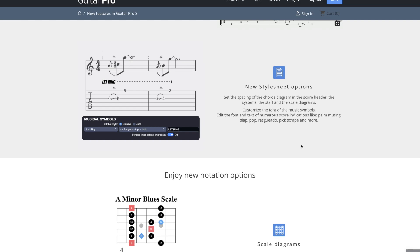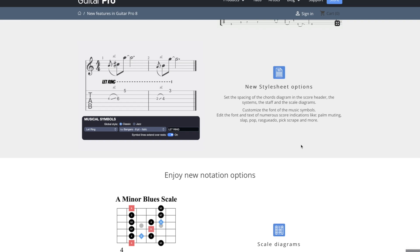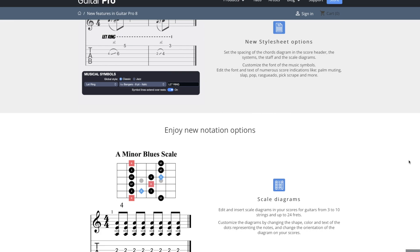We have some new style sheet options. I haven't used this one yet either, but set the spacing of the chord diagram and the score header, the systems, the staff, and the scale diagrams. Customize the font of the music symbols. Edit the font and text of numerous score indications like palm muting, slap pop, rasgueado, pick scrape, and more. So that lets you change the font of these type of things.